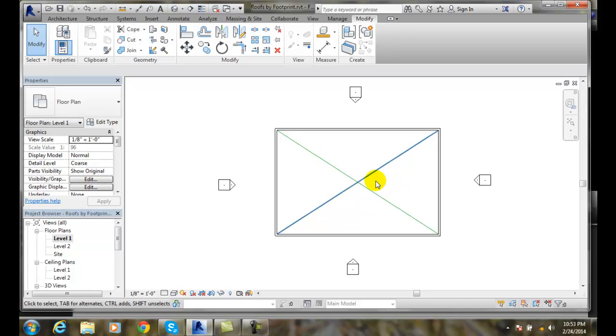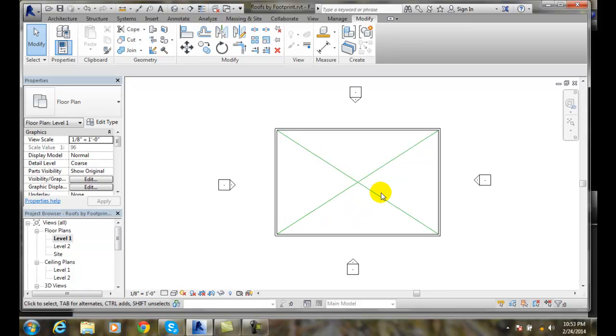I could erase these model lines. I just put those in there to find the midpoint right there. So I could erase these model lines at this point.